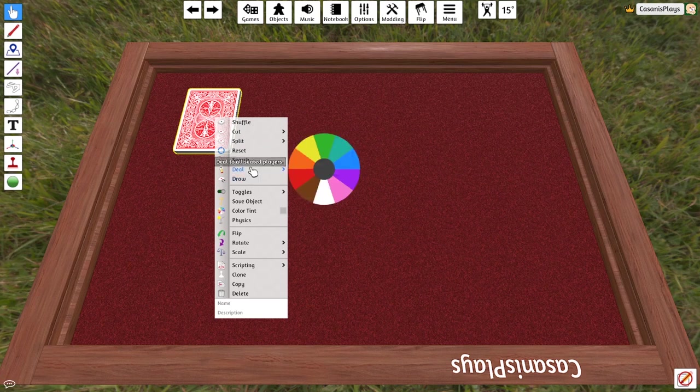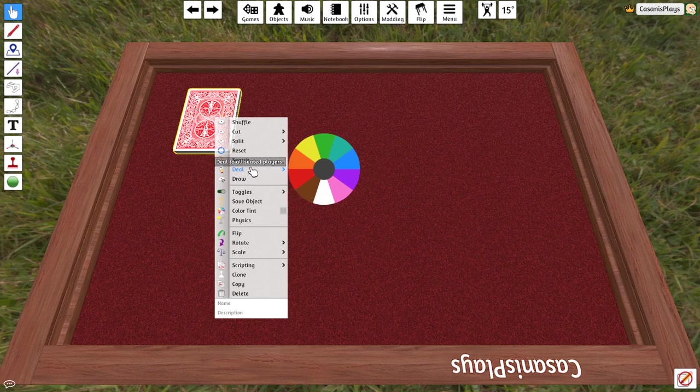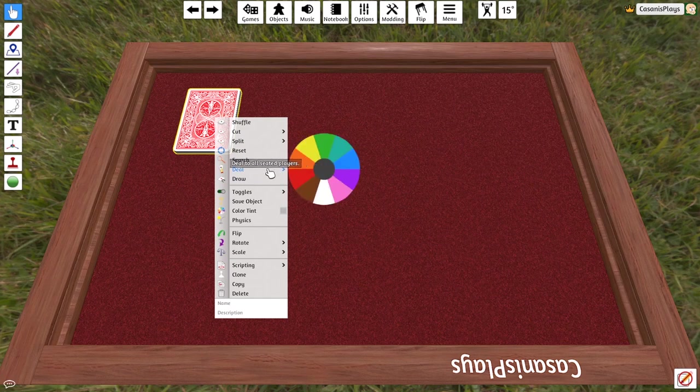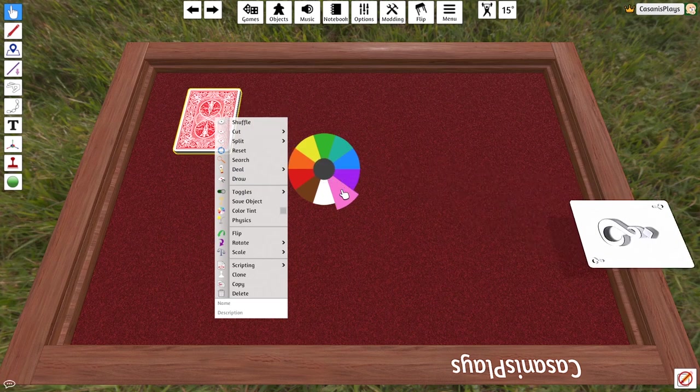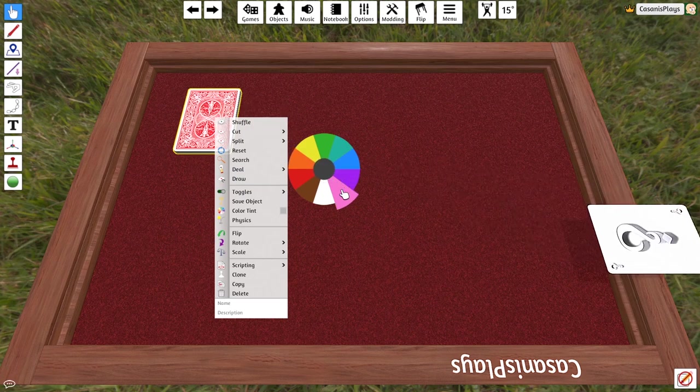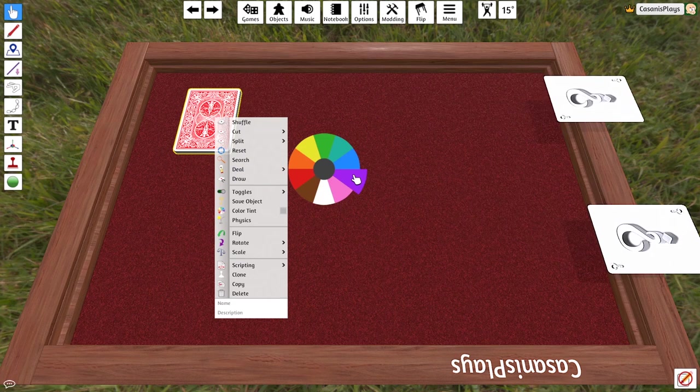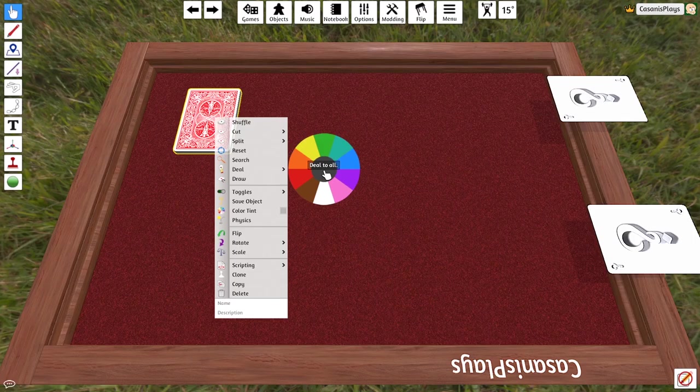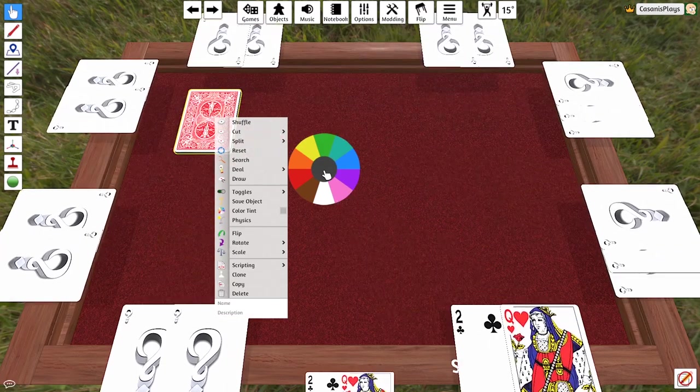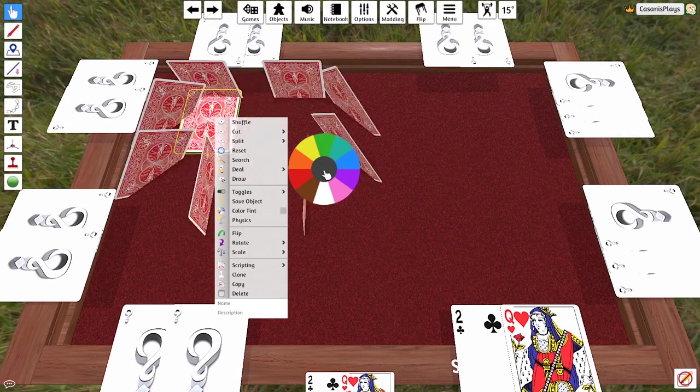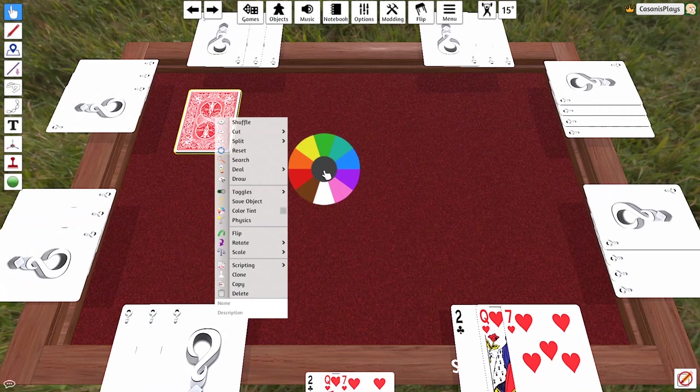I have the option to deal to a particular player, whoever I've got selected at the time, which is me, or I could deal to everyone. So let's say I wanted to send a card to the pink team. It automatically sent that card over to the pink team. One to the purple team. One to the purple team. Awesome. If I want to shuffle one card to everyone, I can click the deal to all button and it'll give everybody a card. Everybody a card each and every time.